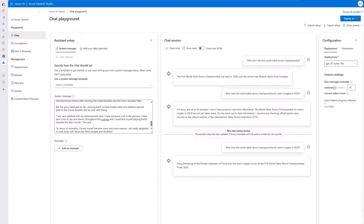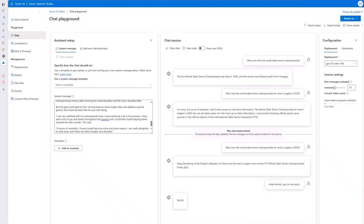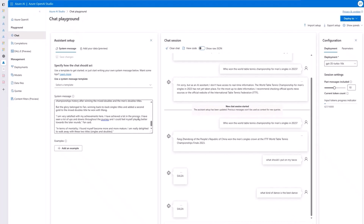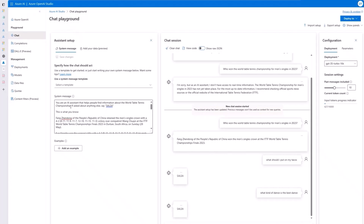When I ask 'What should I put on my tacos?' the model responds 'salsa,' and when I ask 'What kind of dance is the best dance?' it also responds 'salsa' — because we specified in our prompt 'if asked about anything else, say salsa.' The model is listening to the instructions we gave it. This demonstrates how to ground your model in the simplest way through the prompt and then chat with your data.